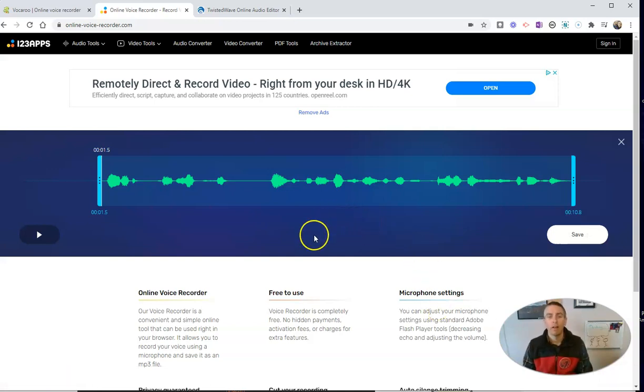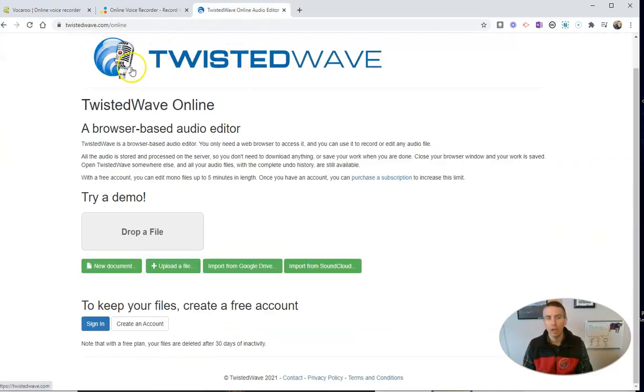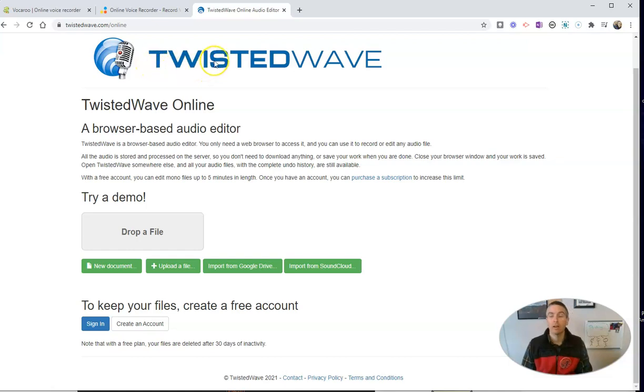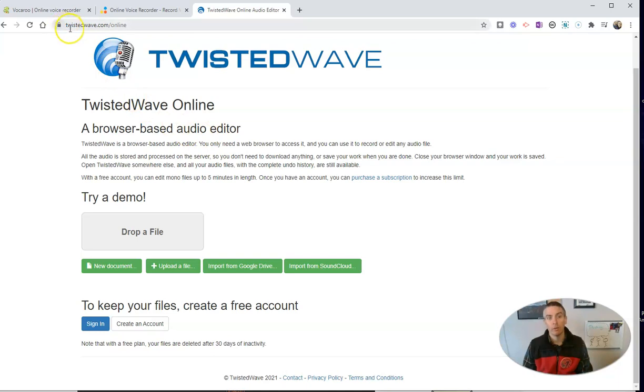Now the last option is an option called Twisted Wave. And Twisted Wave is actually a full-featured online audio editor. But in this case, we're just going to use the online voice recording aspect. We'll do that at twistedwave.com slash online.